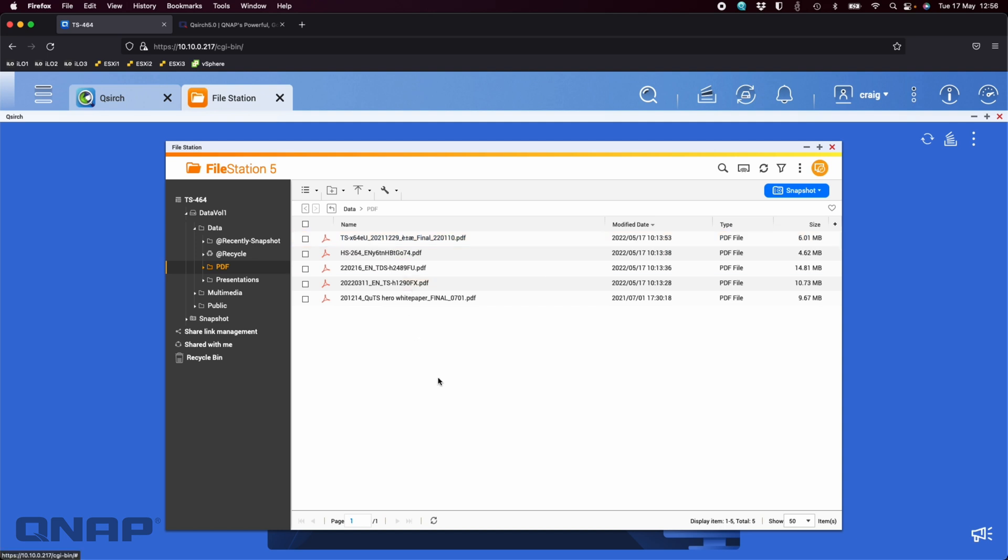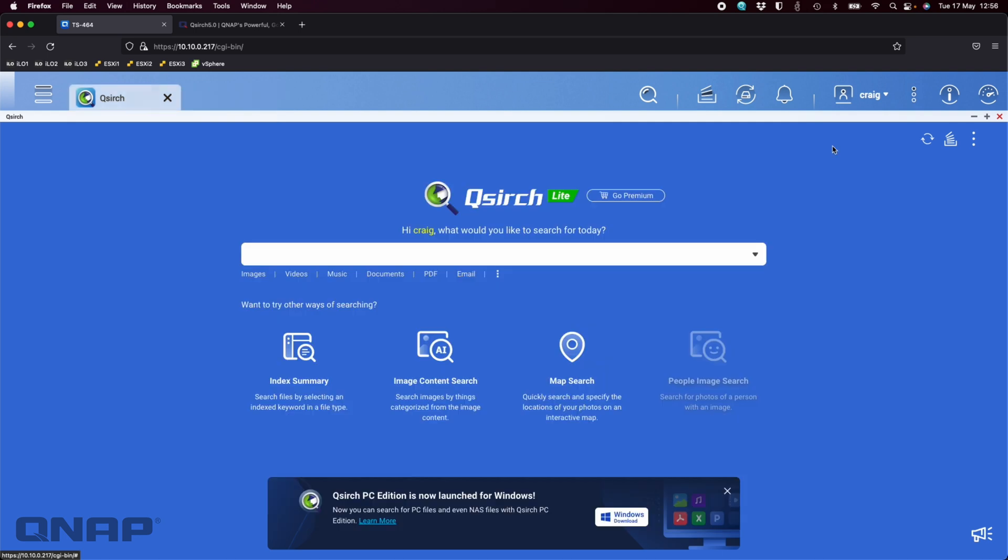When I type the search term of backup into the QSearch software, it's going to give me the instant results wherever it's indexed that file. So effectively, QSearch has gone off in the background, opened up and read every single file to find everything. It's just got a big index and you can quickly search the items.